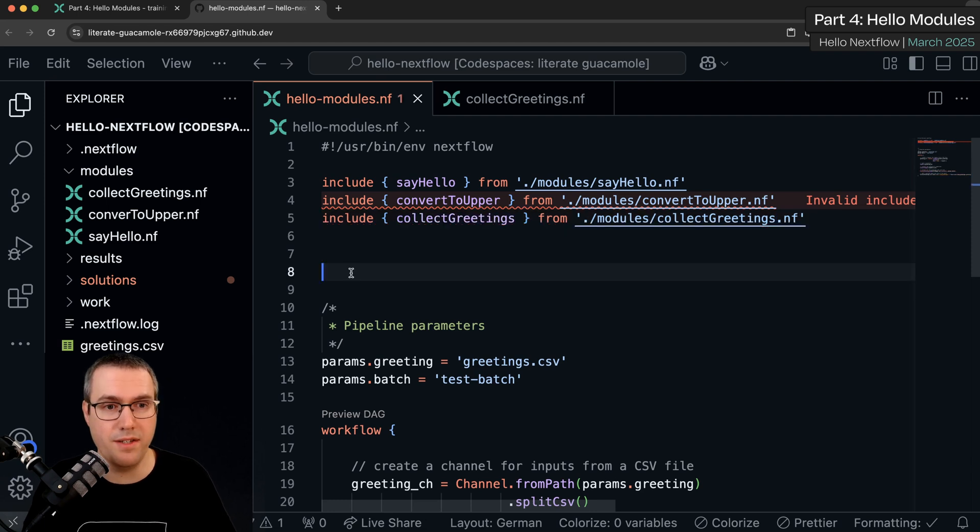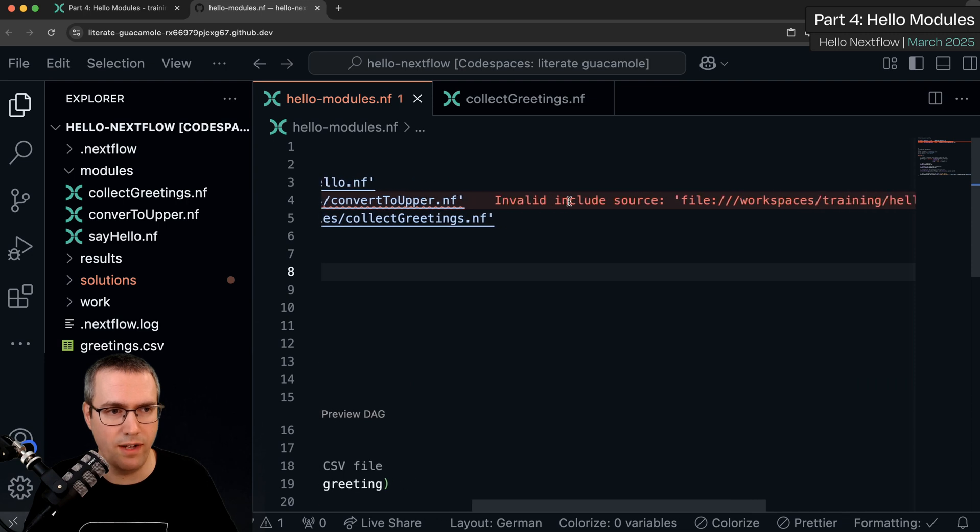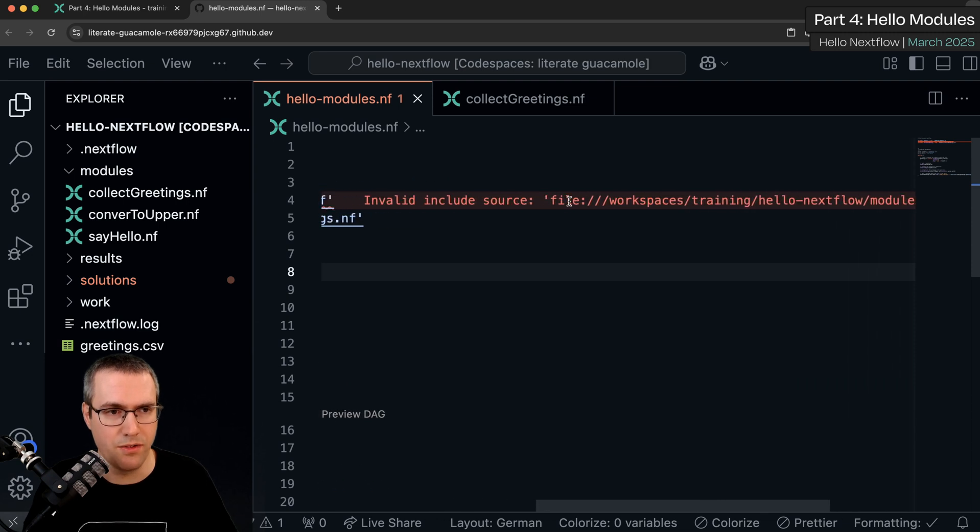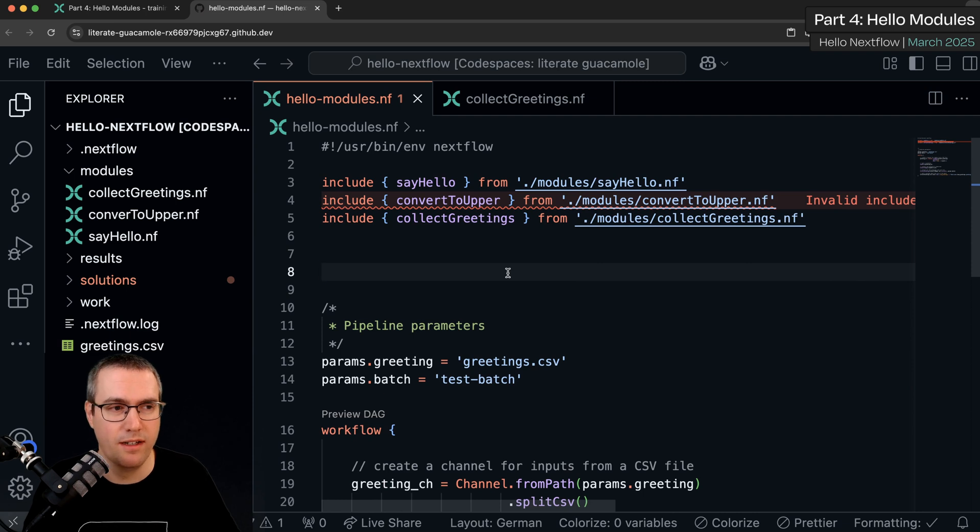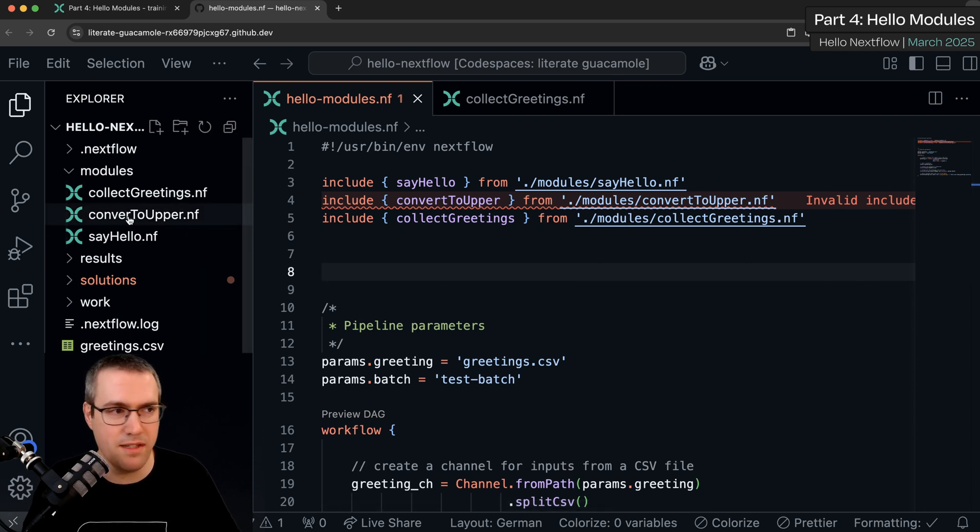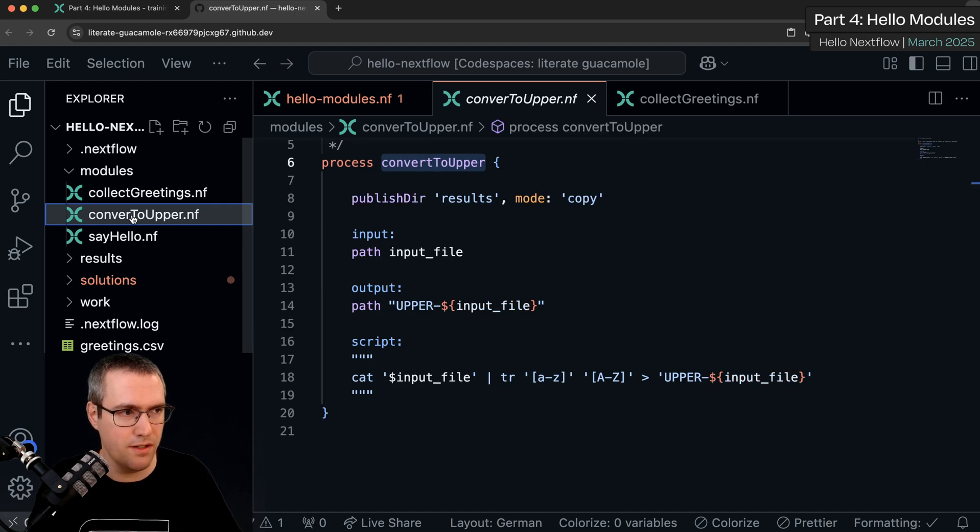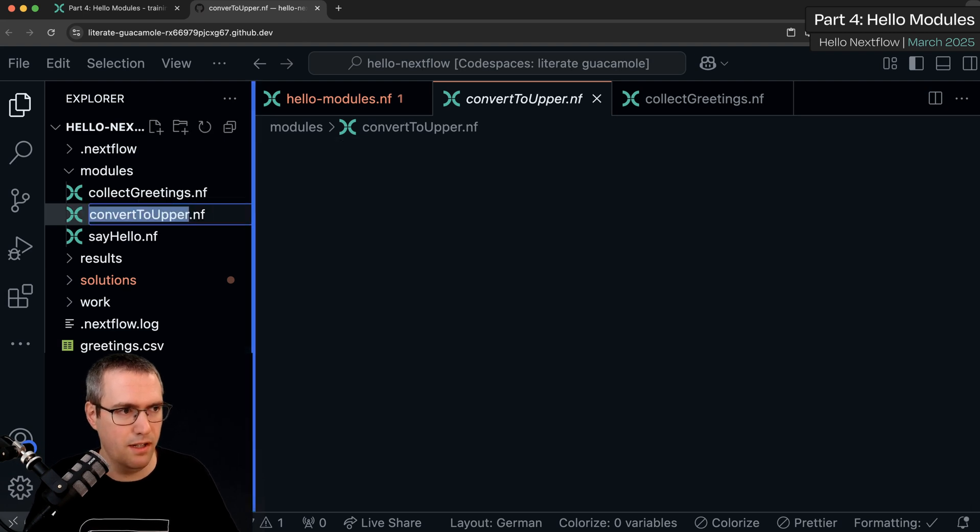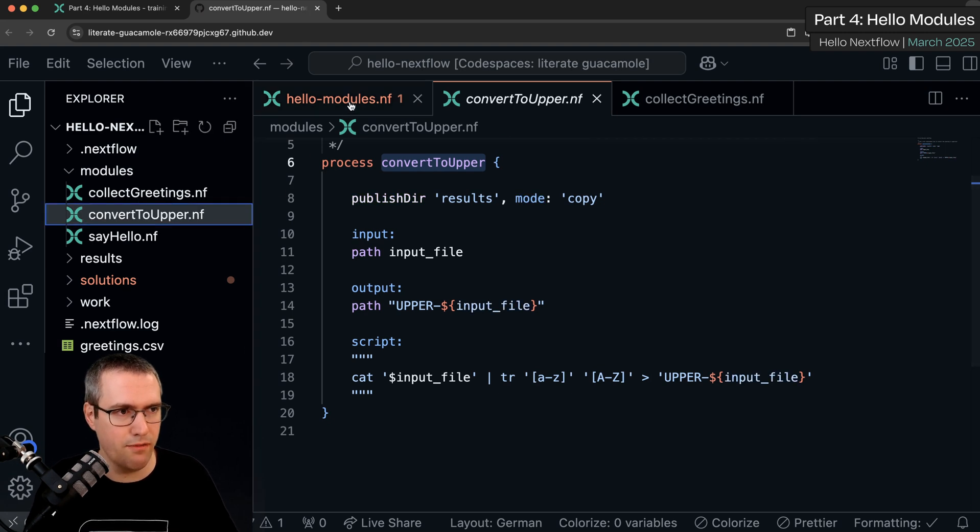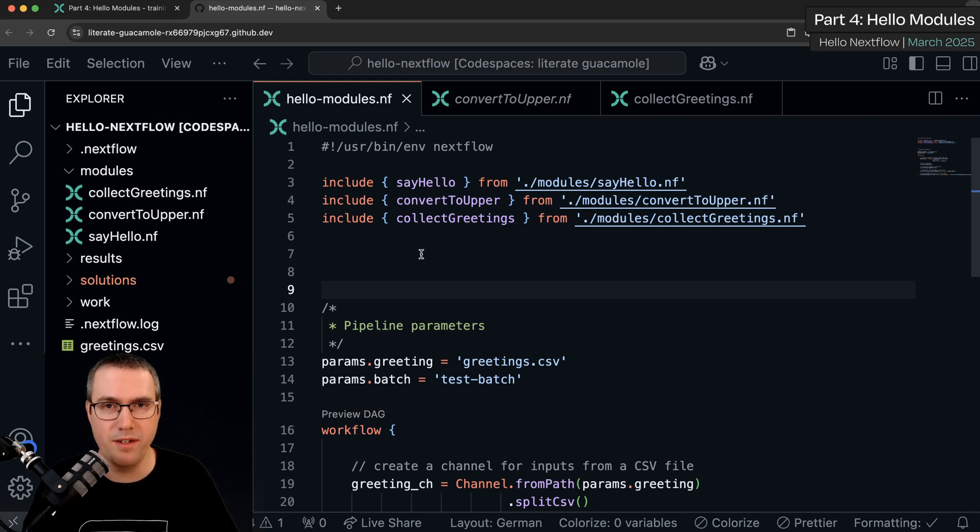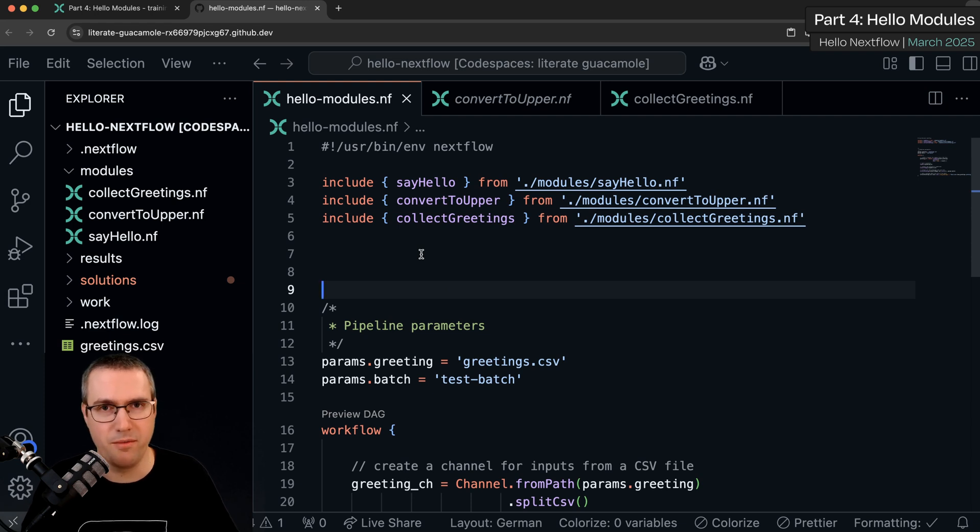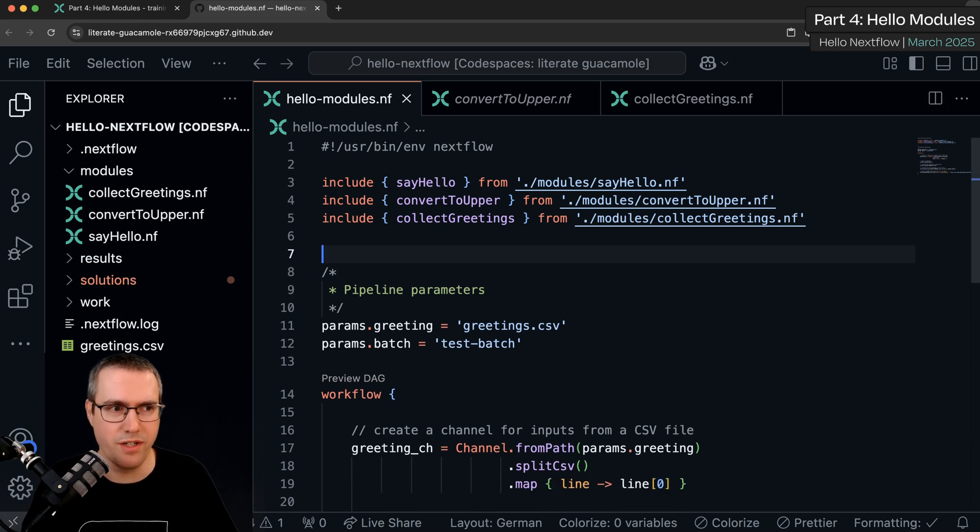Now you can see here I've got an error underlined here saying invalid include source. And this is actually a genuine error that I made because I was moving a bit too quickly. If you look closely you can see I missed the T and convert to upper. So VS Code very usefully has told me that I've made a mistake there. If I fix that file name the error goes away. It's a good example of why the error checking within VS Code is so useful for writing nextflow code. Otherwise I wouldn't have spotted that and I would have only found out much later when I tried to run the workflow.